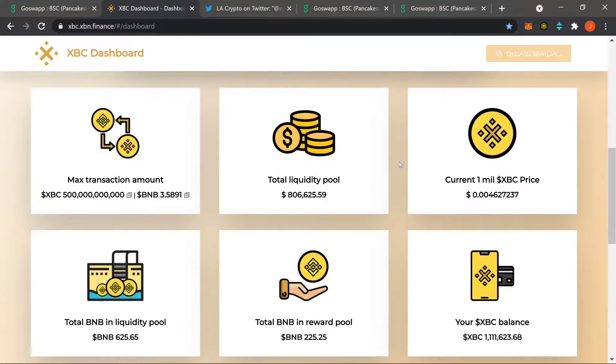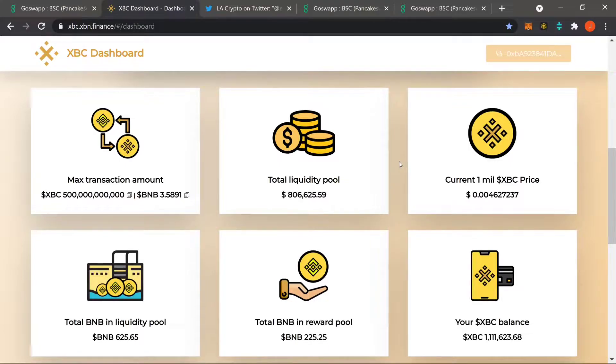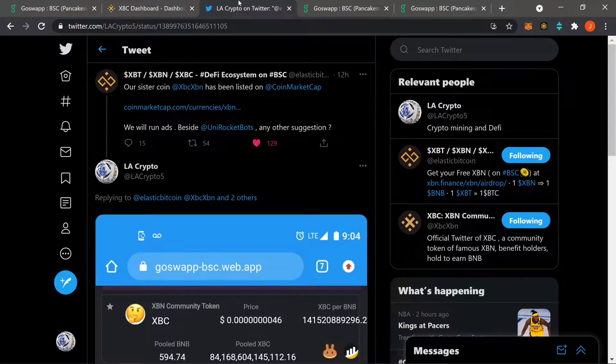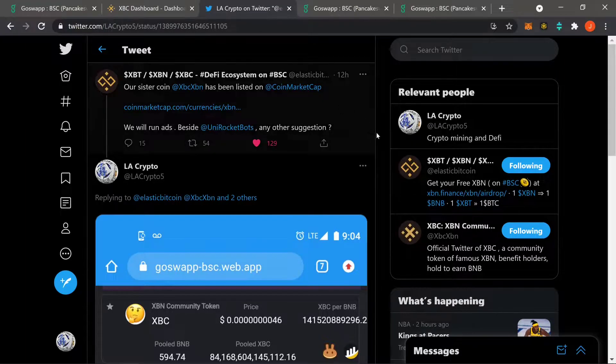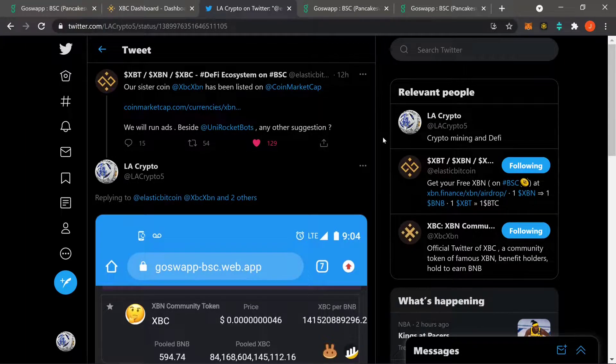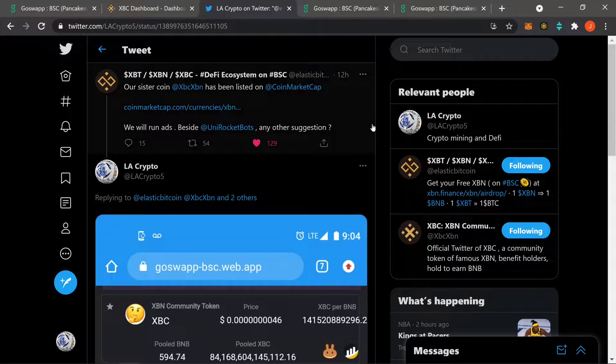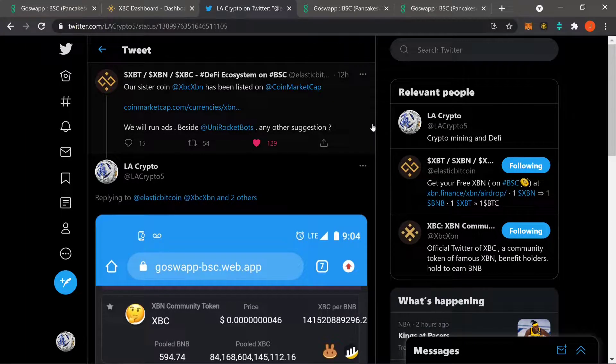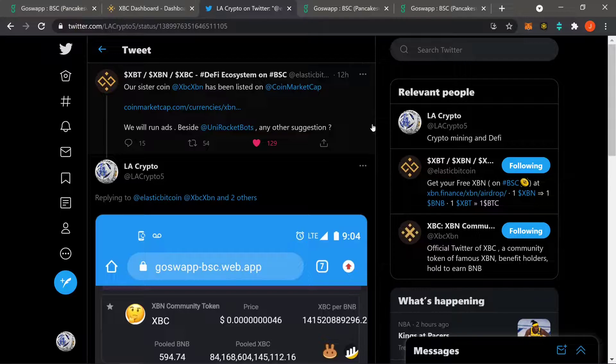What's going on guys? It's your boy LACrypto, coming back at it again with another XPC update. Today was a pretty crazy day as you guys probably saw. Hopefully you were updated on Twitter man. XPC got listed today on CoinMarketCap.